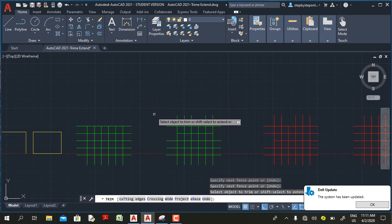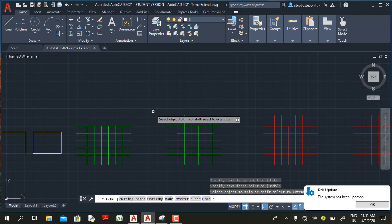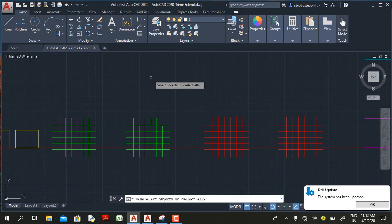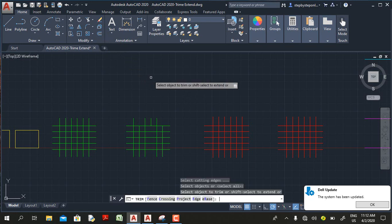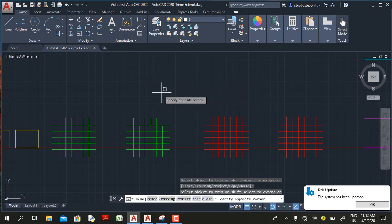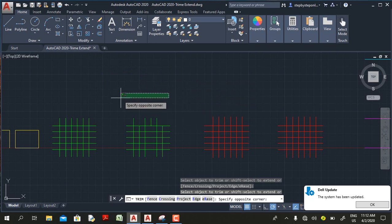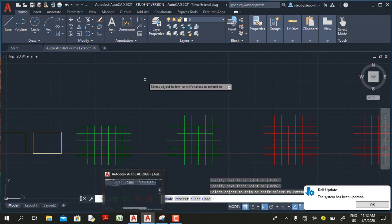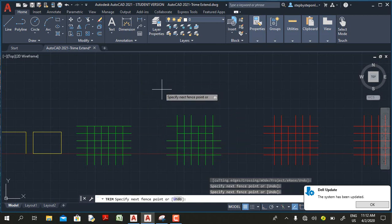This is not the case in earlier versions. Let's go to AutoCAD 2020 and see what happens when you click in an empty area while in the trim command. Now in AutoCAD 2020, I'm going to select the trim command — of course I need to press Enter or the spacebar. If I click in an empty area, instead of a faint line I get a crossing window.